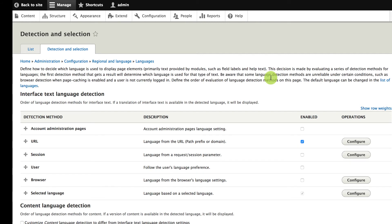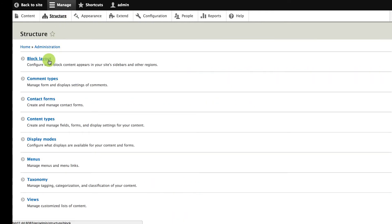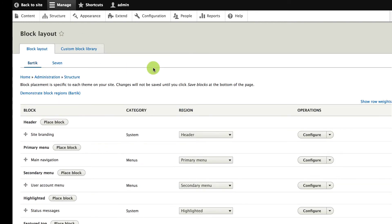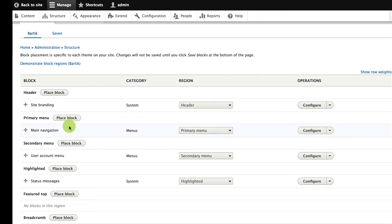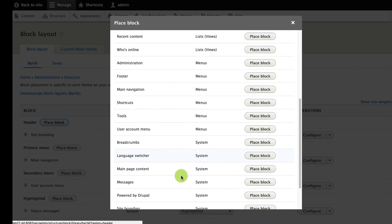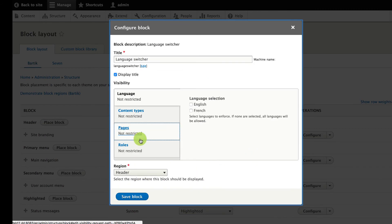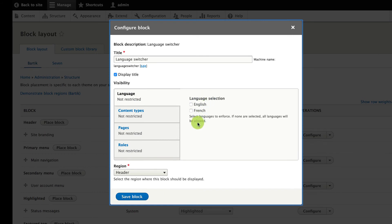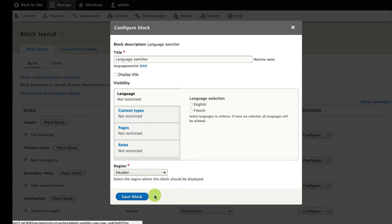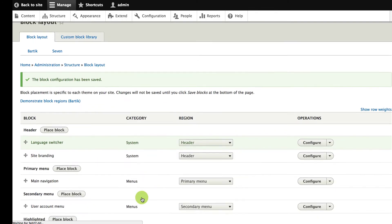Let's move on to some other configuration for a multilingual site. One thing we'll need to do is head over to the block layout page and add a language switcher. Most multilingual sites have some kind of language switcher where you can swap between English and French. If I go to the block layout page, I can decide where I want my language switcher to be, click place block, look for the language switcher block, and put it on the page. Now that the multilingual modules are enabled, we also have a new visibility option to display blocks based on language, but I want the language switcher to always be displayed so I'm not going to pick any visibility restrictions. I'll click save block to put the language switcher in the header.